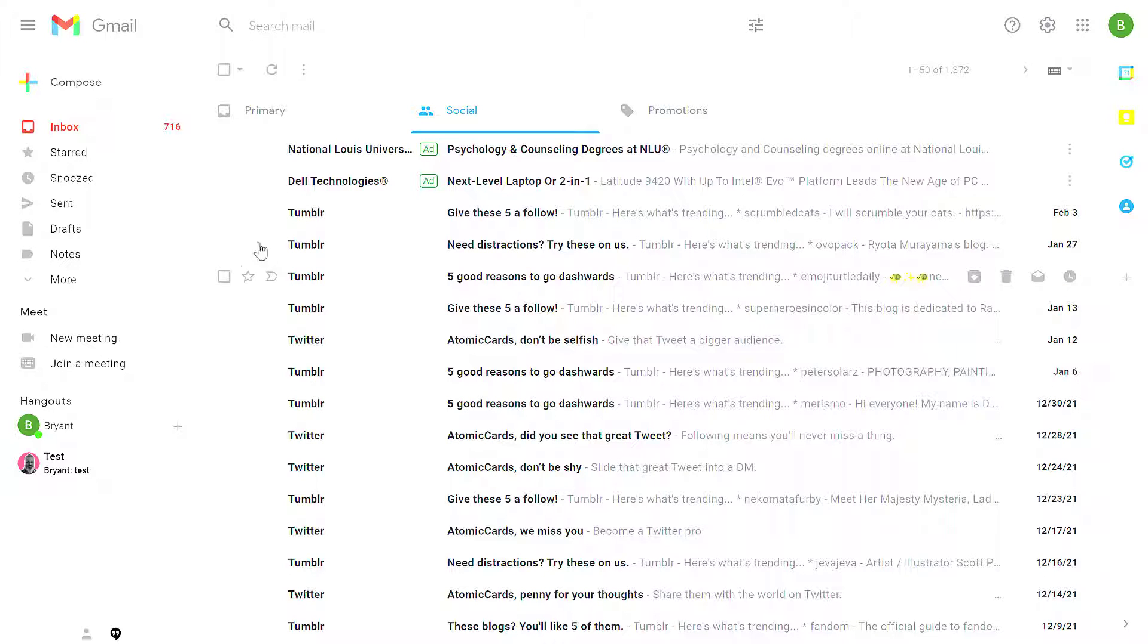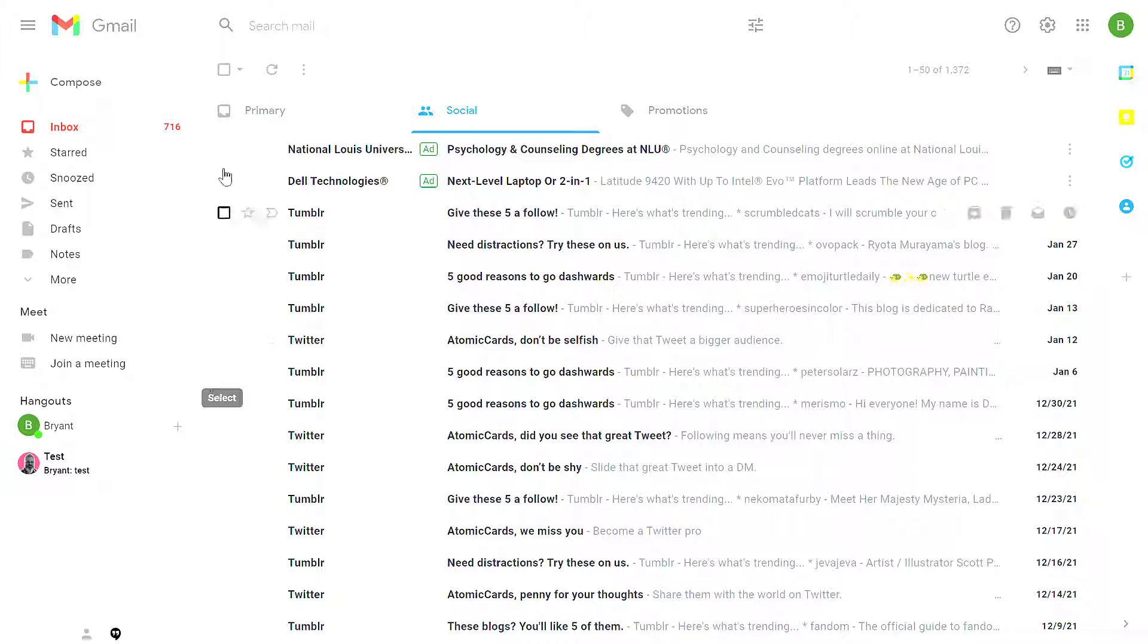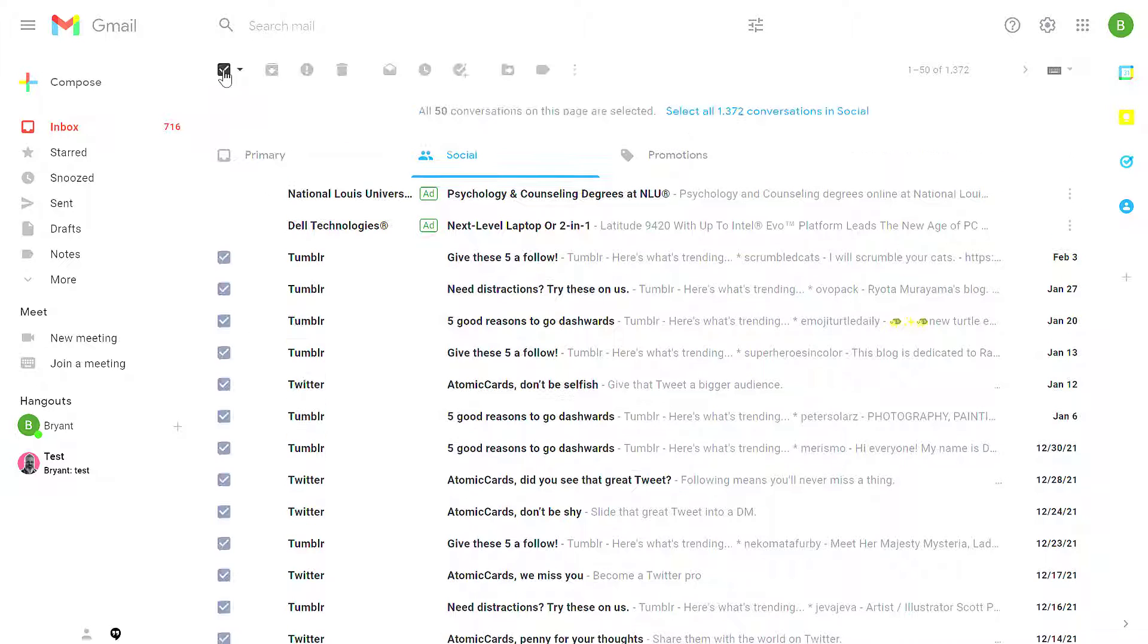I want to delete all of these messages. I'm not going to click each and every one of them—that'll take forever. Instead, I'm going to click on the select all button at the top.